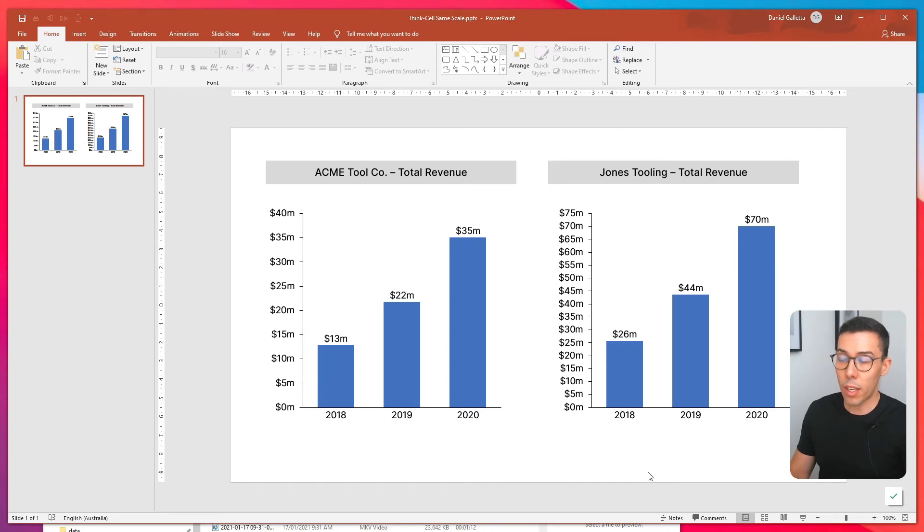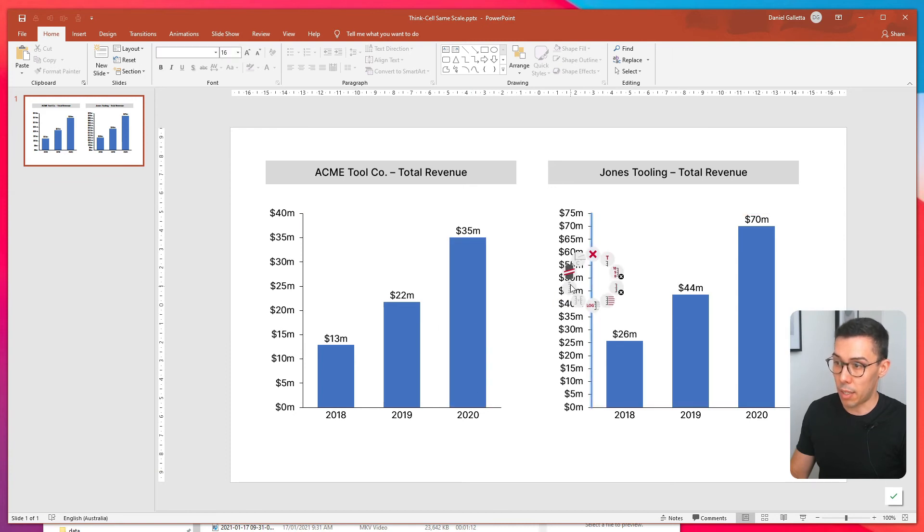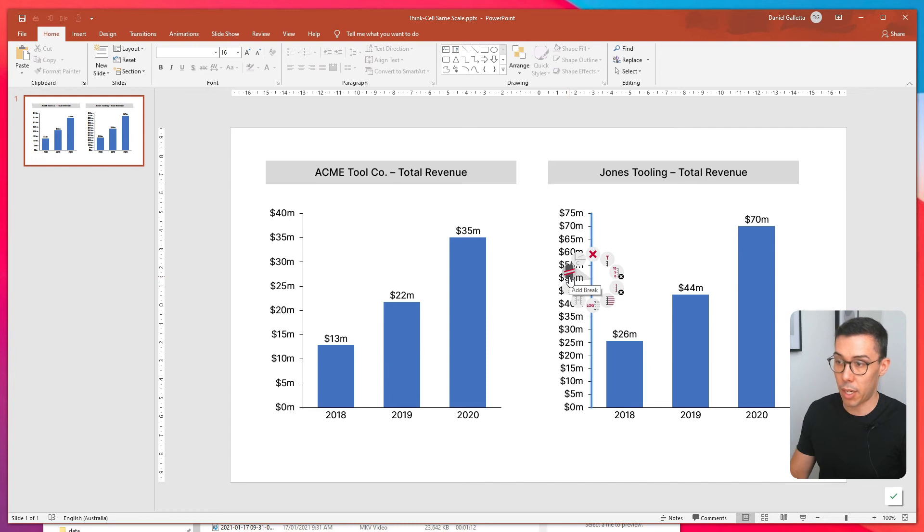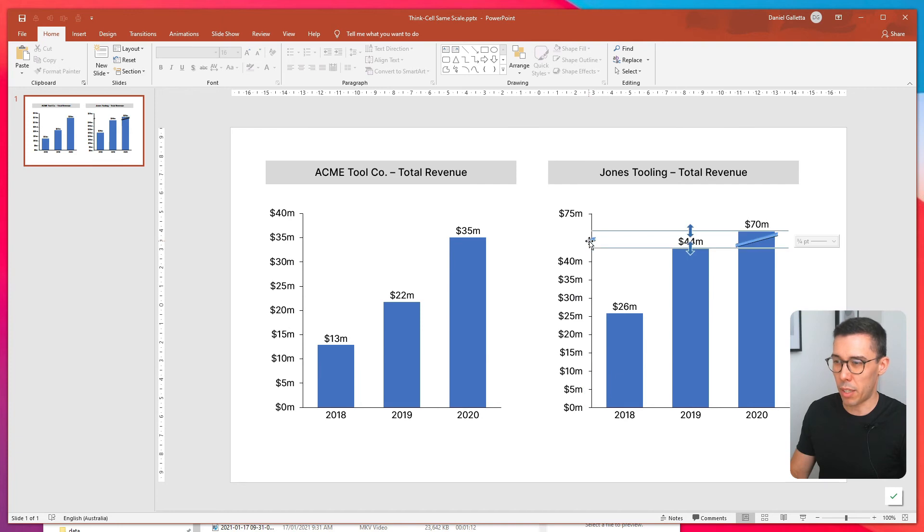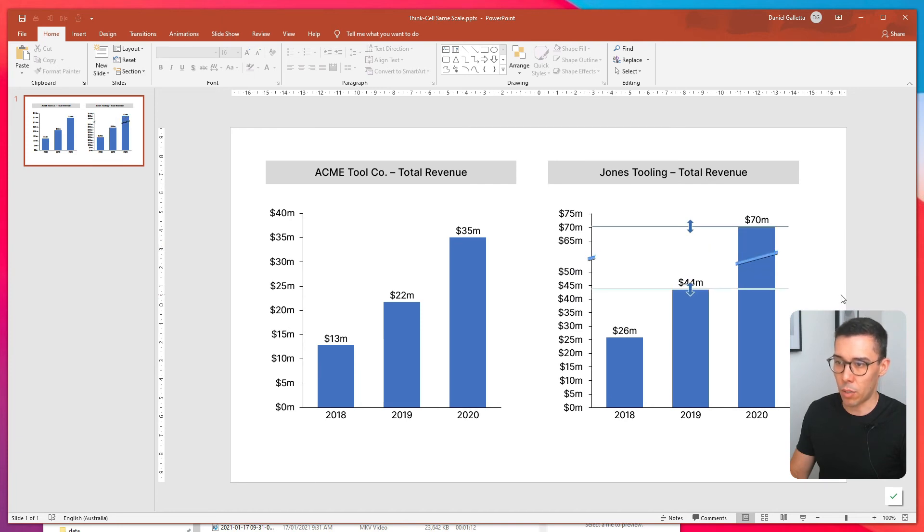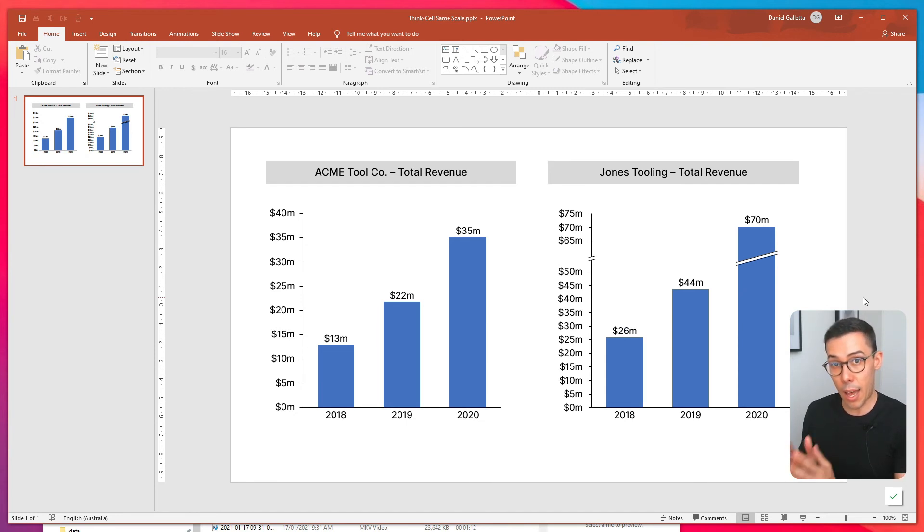One thing I want to show you now is about axis breaks. Let's imagine that we have an axis break in Jones tooling. So I'm going to add an axis break here. And you can see that it's added an axis break automatically at the top. I might just update that to look a little nicer. Now what happens when we set the scales to be the same when there's an axis break on one of the charts?